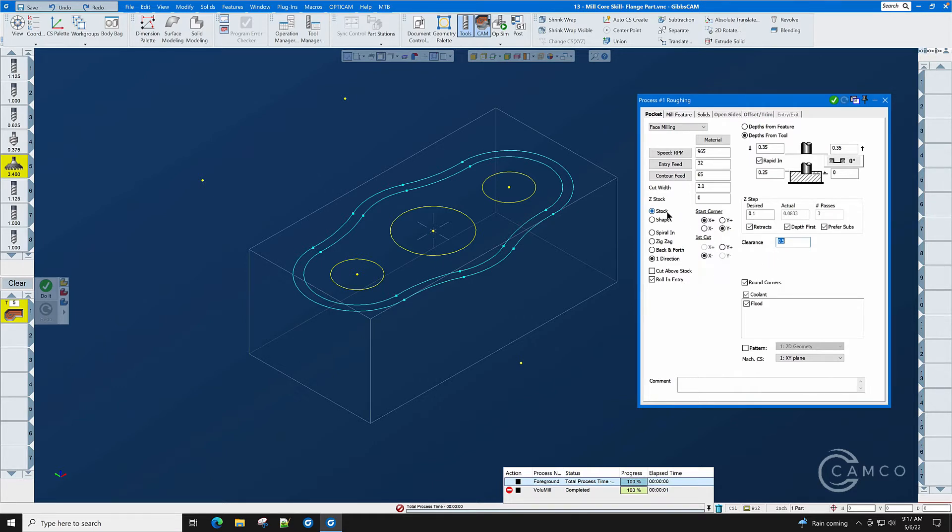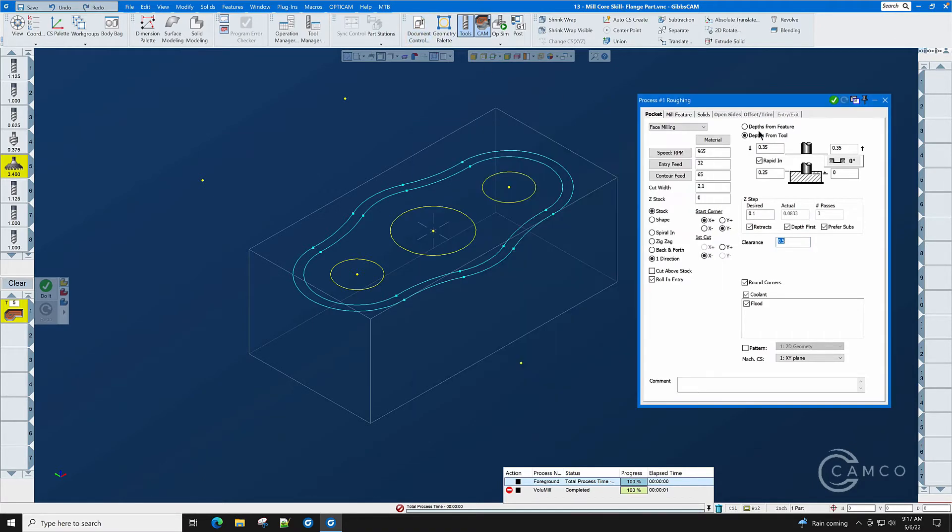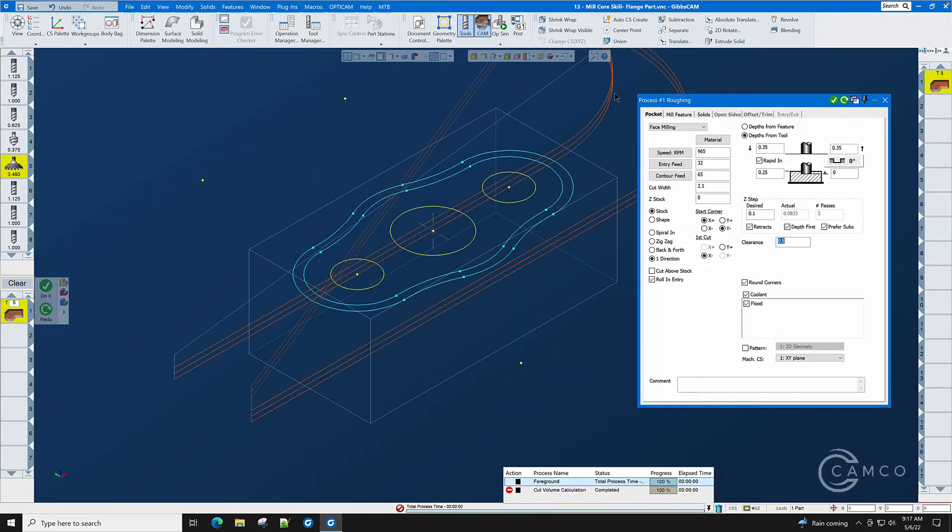Since we are machining stock in our face milling there is no need to select any geometry. It senses the amount of stock and the location of stock and all we have to do is click do it.